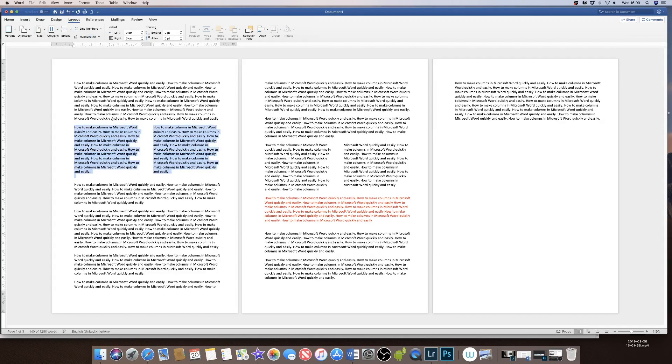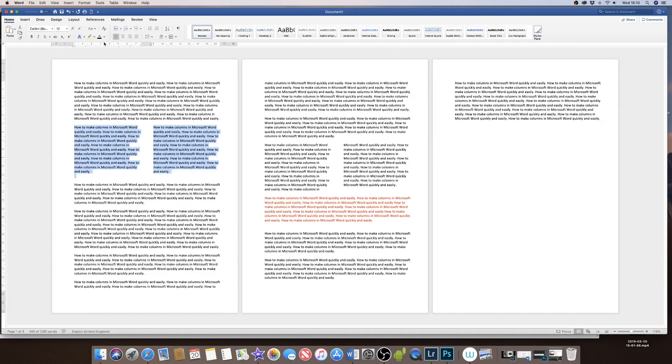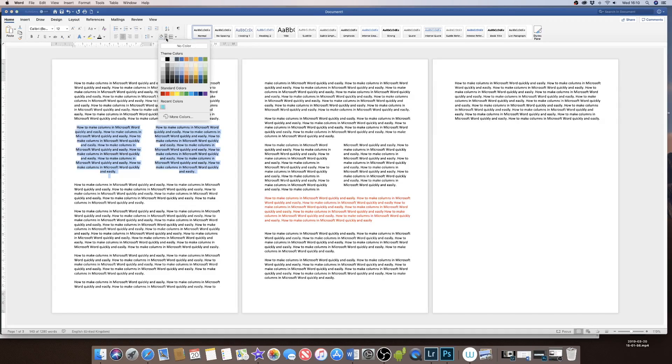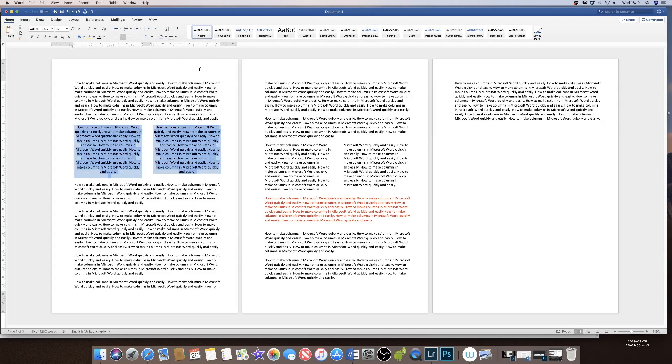And in addition, you can also change the color of your columns. So if you had a section that you wanted to highlight to draw attention to it, if you go up to this shading icon here on the Home tab and click on a color of your choice, it will highlight the sections and the columns that you want to draw attention to.